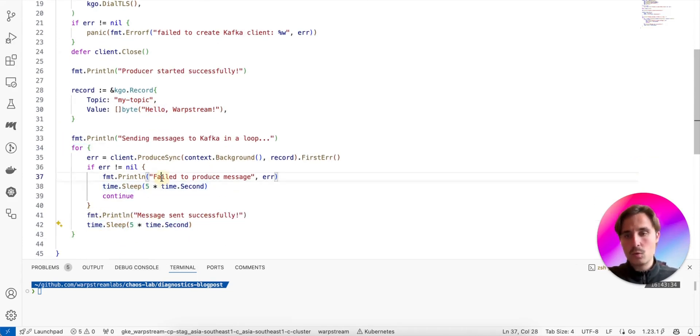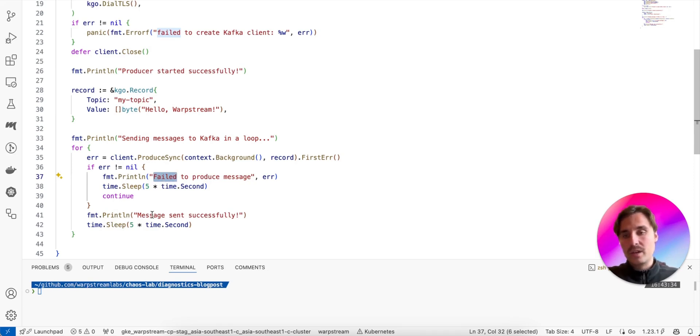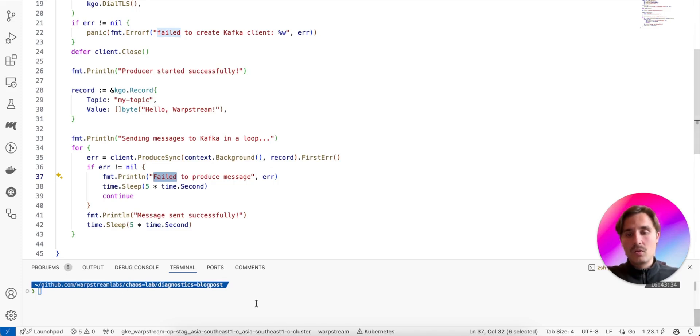If it fails, we log the error. And if it succeeds, we just print message sent successfully. So let's run the script.